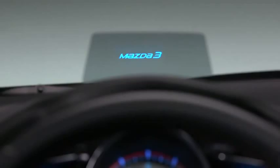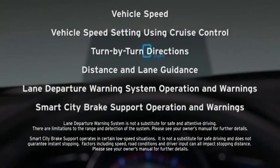The active driving display gives you important information as you keep your head up and eyes on the road. The active driving display shows the following information: vehicle speed, vehicle speed setting using cruise control, turn-by-turn directions, distance and lane guidance.